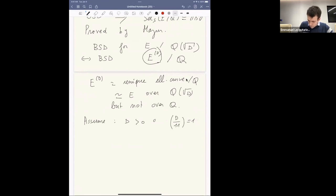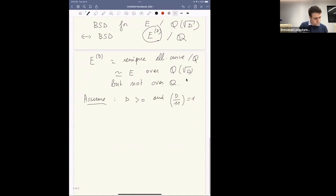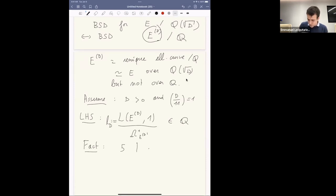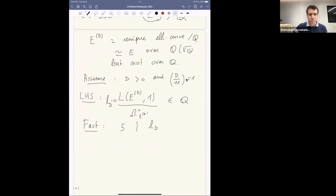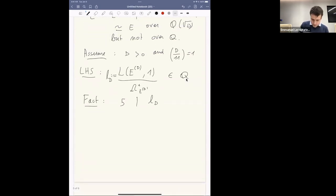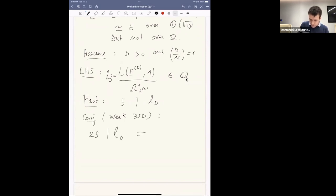For simplicity assume the discriminant d is positive and assume d is a square mod 11. In this case, the left-hand side of BSD is the L-value at s = 1 divided by a period — it's a rational number, let's call it Lᵈ. It's not hard to prove using modular symbols that 5 divides the numerator of Lᵈ, which you can deduce from Mazur's results on the Eisenstein ideal. The conjecture — a very weak form of BSD — tells you that 25 divides Lᵈ if and only if the 5-Selmer group of Eᵈ over Q is non-zero.